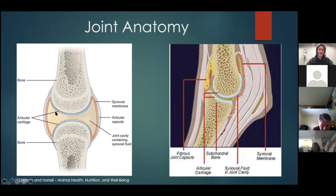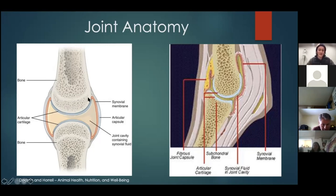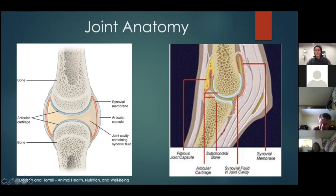The synovium or synovial membrane lines the inner part of the joint. Outside of that is the articular capsule, and within this space is your joint fluid. When needles are inserted here, that yellow fluid you see coming out is synovial fluid from within the joint space.